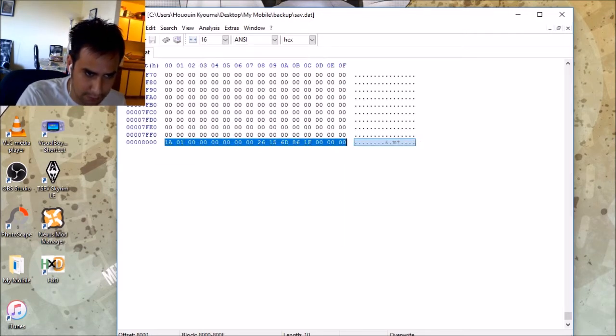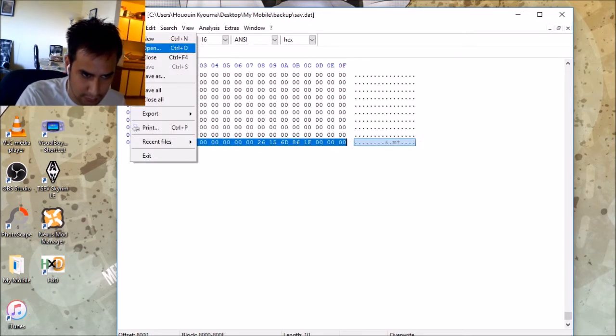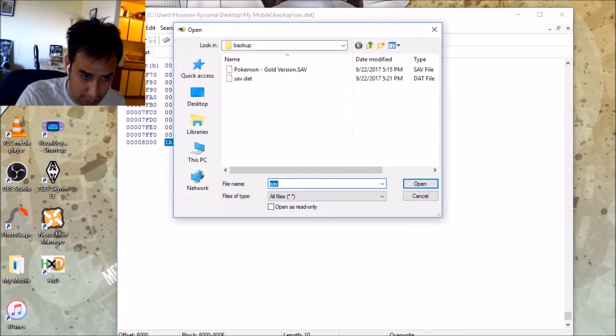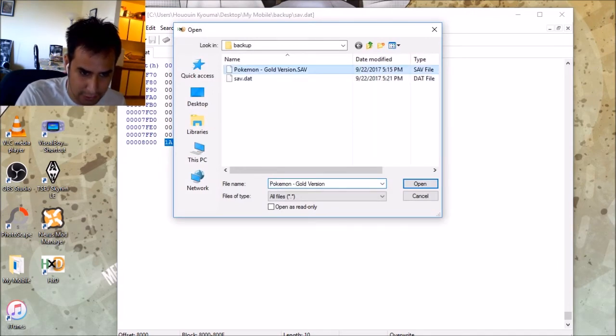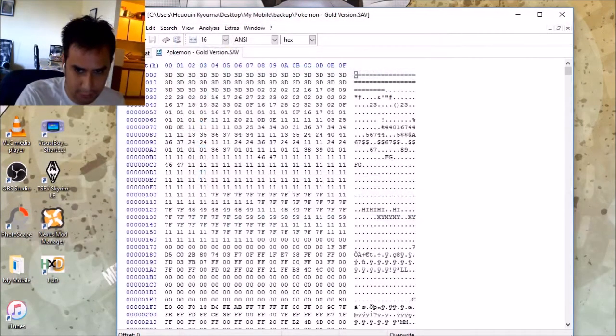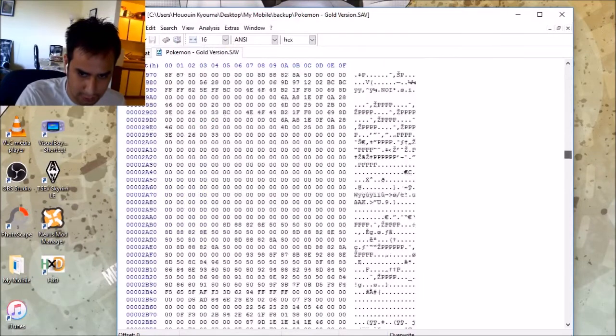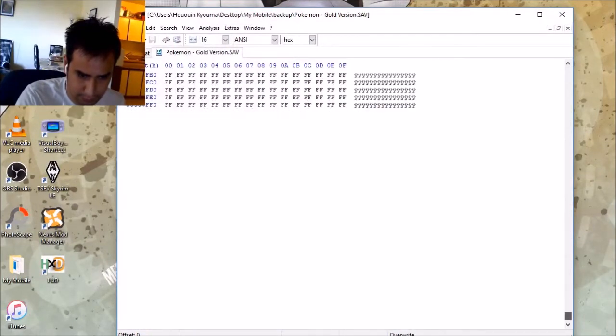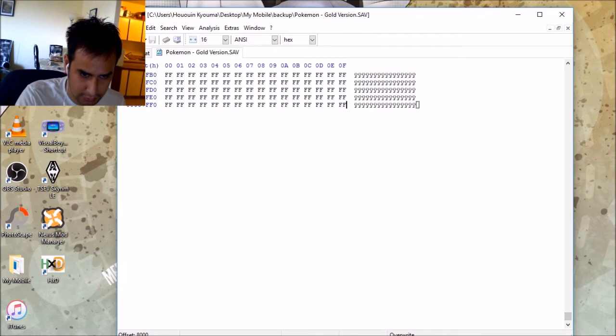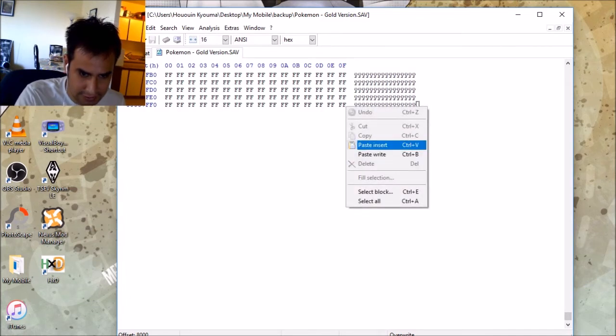Go to file. Open. And open your save file from your emulator or from whatever you got it from. Your old save file. Go here. Click. Right click here. Paste insert.